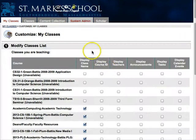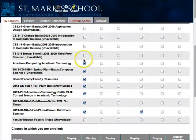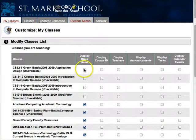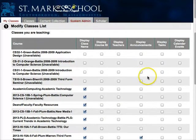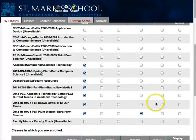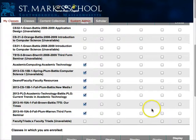In that Customize My Classes window, you can check off all the classes that you would like to see, or uncheck classes that you don't want to see, and also decide whether or not you want to see announcements embedded in that class list. I prefer not to, so I turn off announcements.